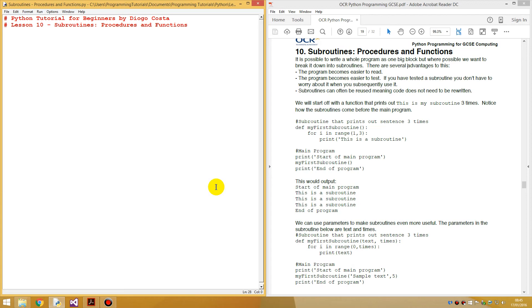Hello guys, my name is Diego Costa and for today's lesson we are going to be looking at subroutines, procedures and functions.